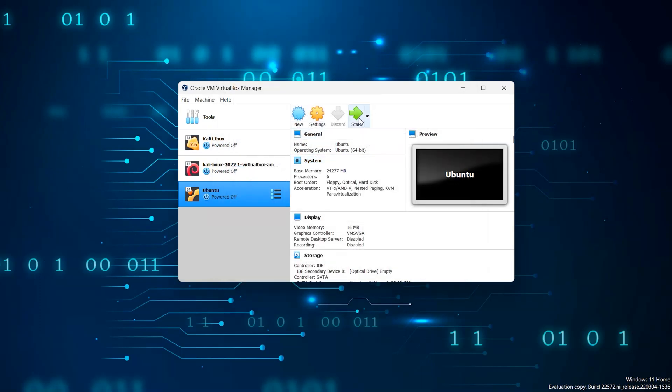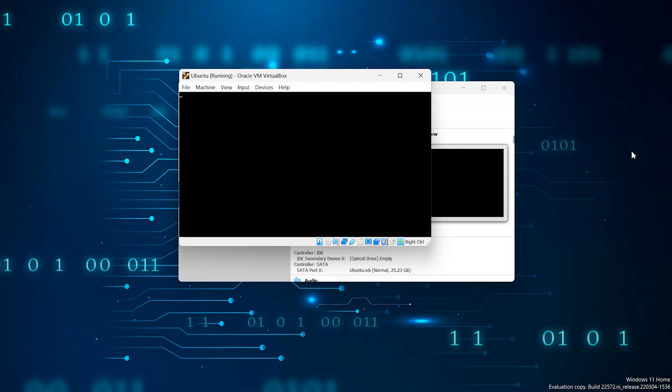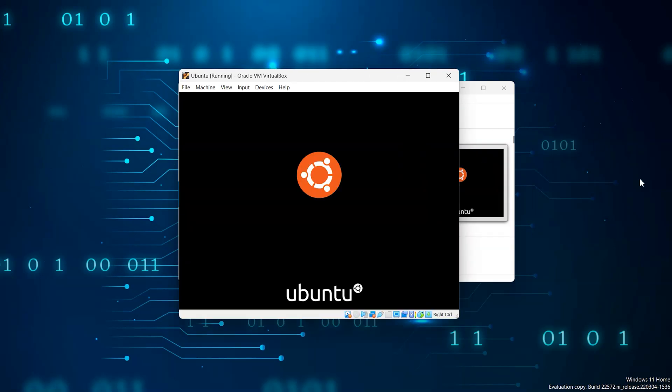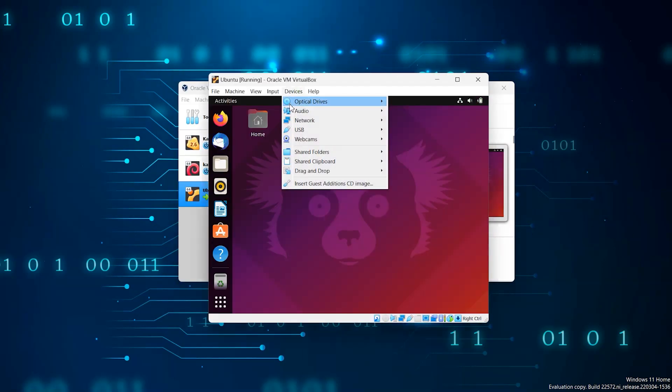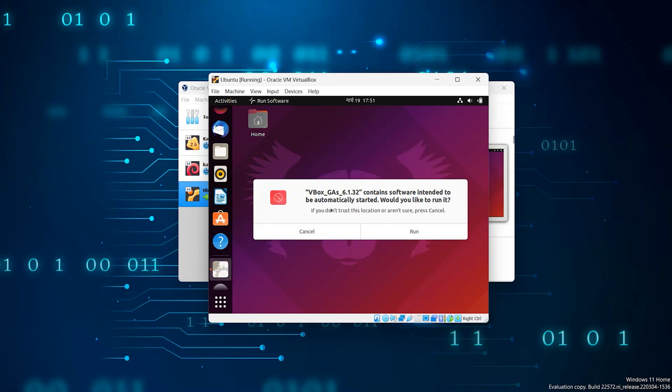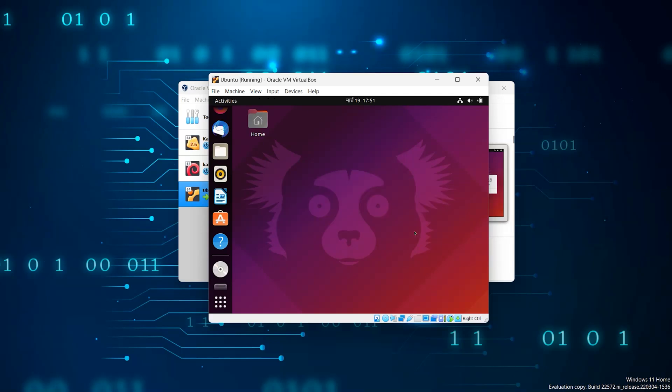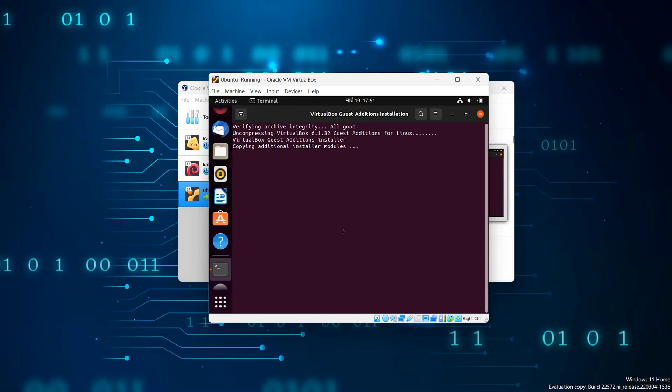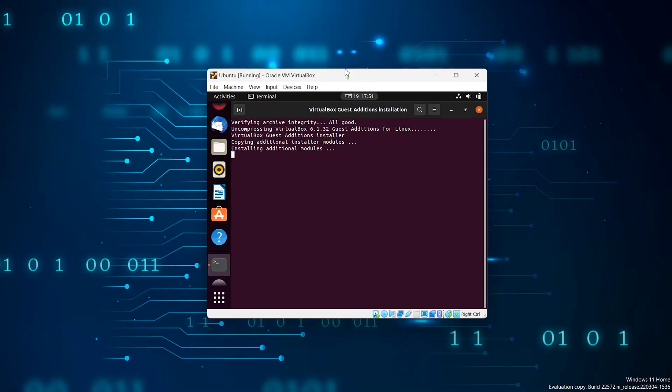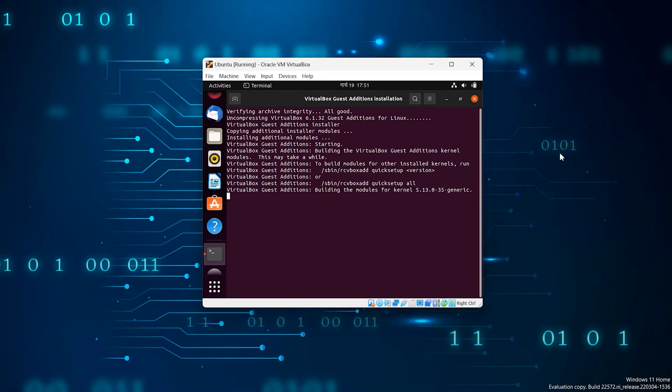Now start the system again. Click on devices and choose the last option. It will take a few minutes, after this power off the system and again start it.